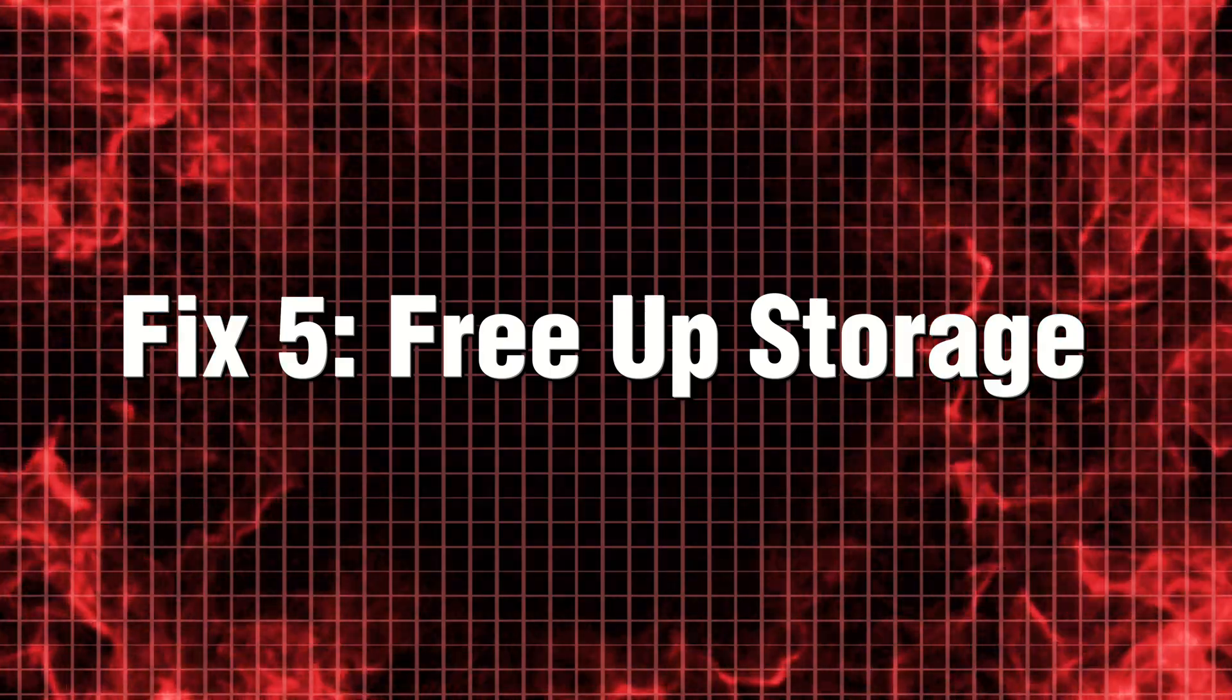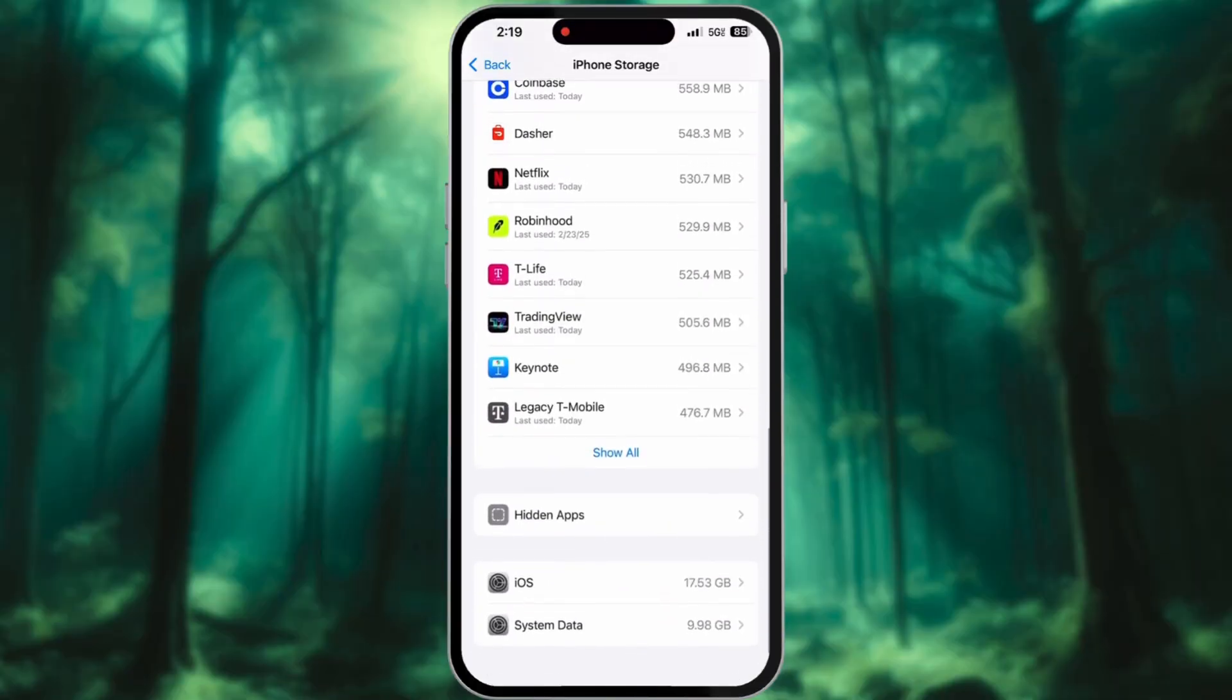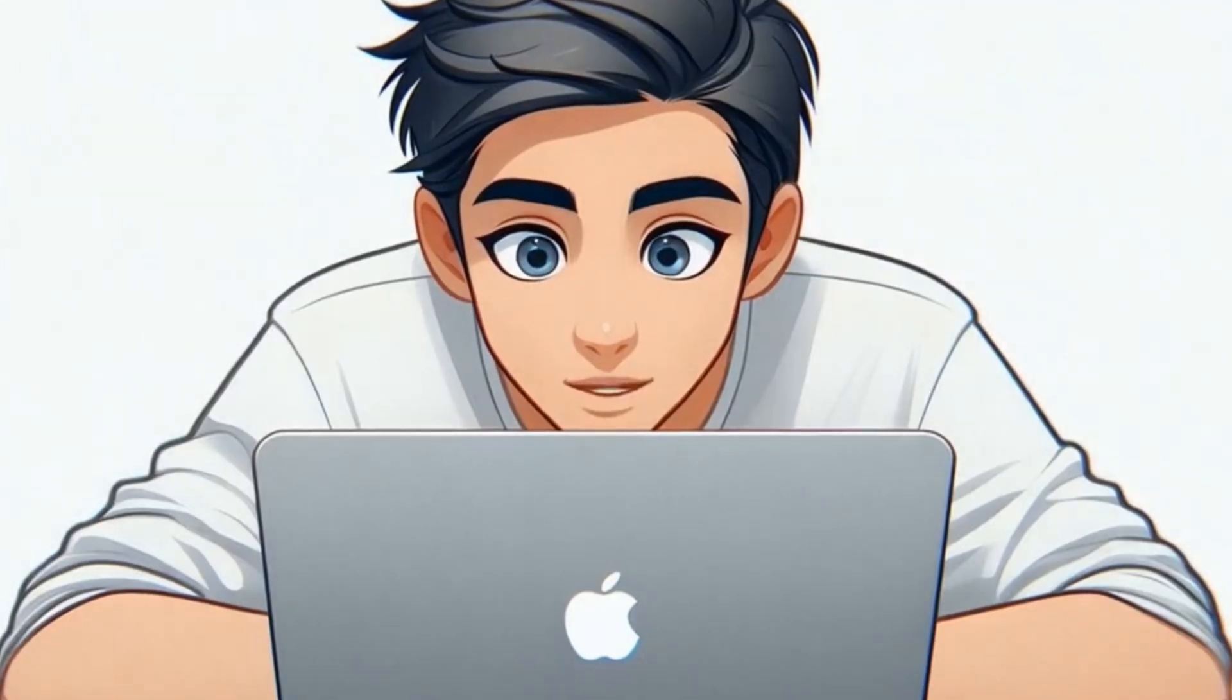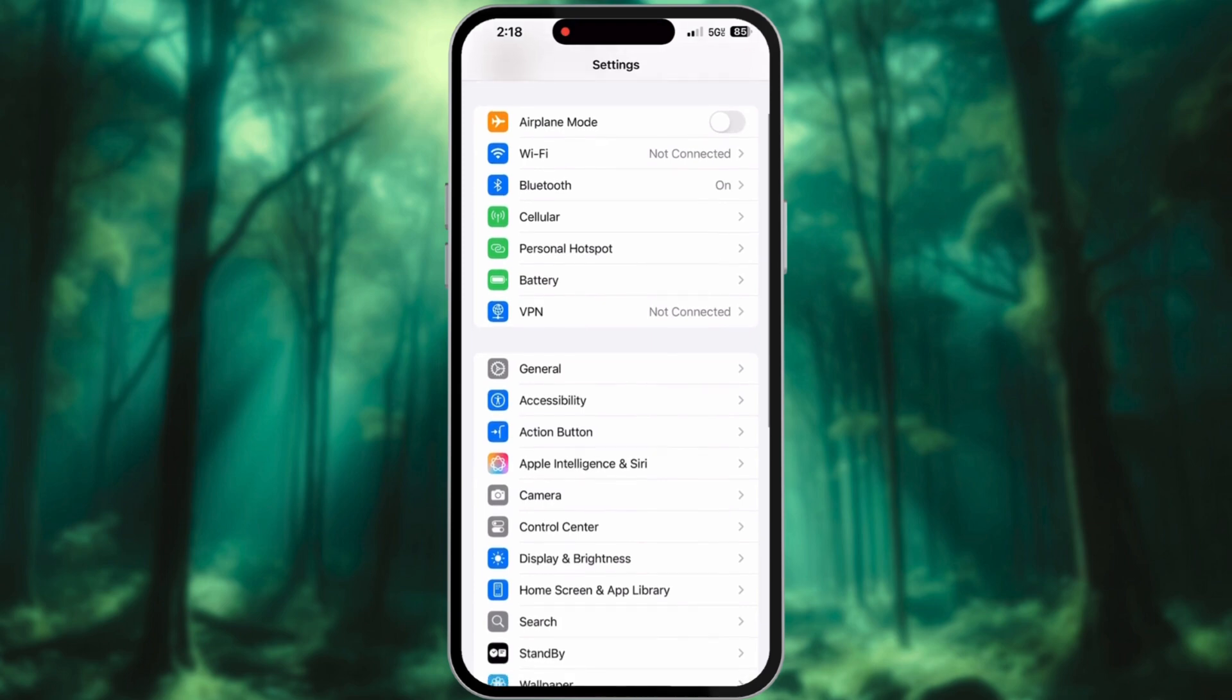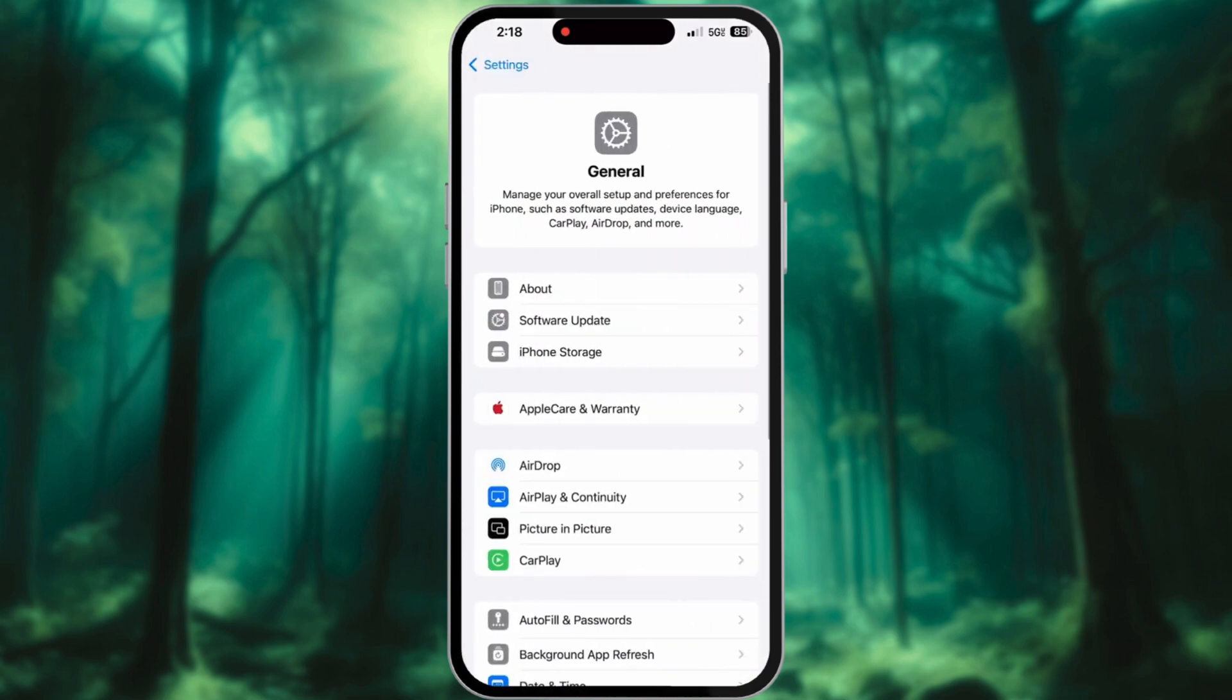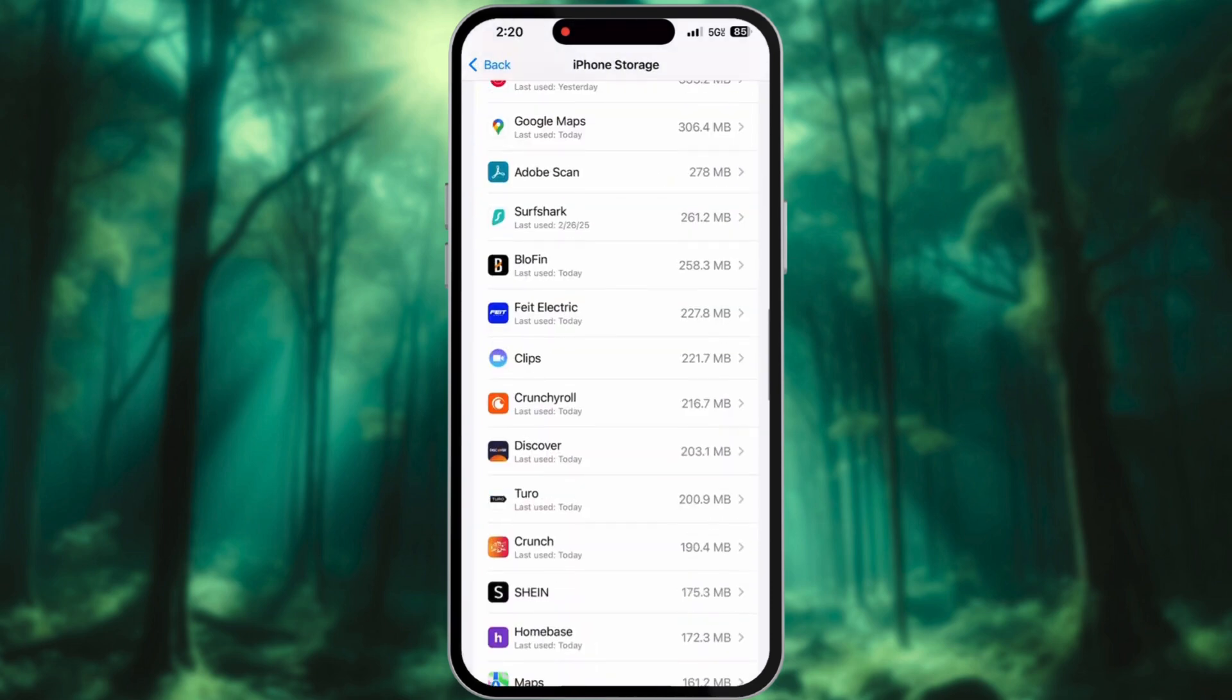Fix 5: Free up storage. An iPhone that is overloaded with data can quickly reach high temperatures. If you're running low on storage space, head over to Settings and tap General, then select iPhone Storage. Delete unused apps, large files, and old videos.